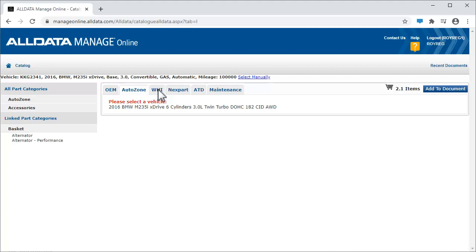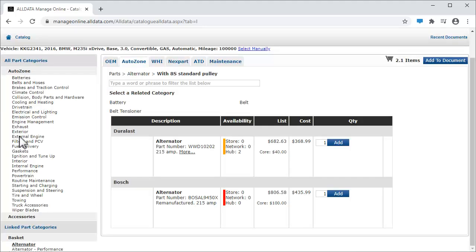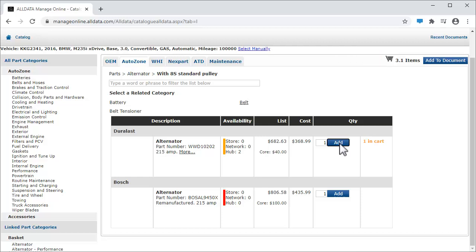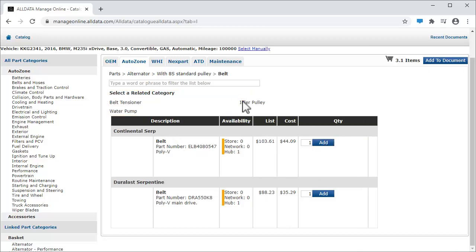We choose Alternator and click Add to put the items in the parts basket. Because we want the belt as well, we use the Related Category link at the top of the parts list to take us straight there and add it to our basket as well.